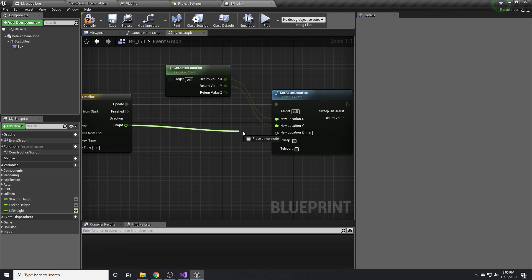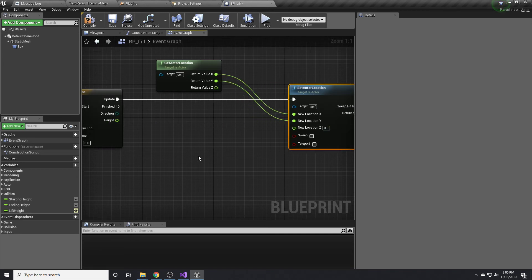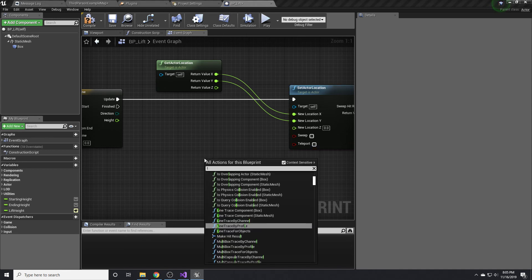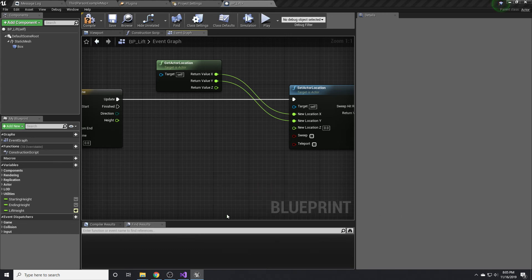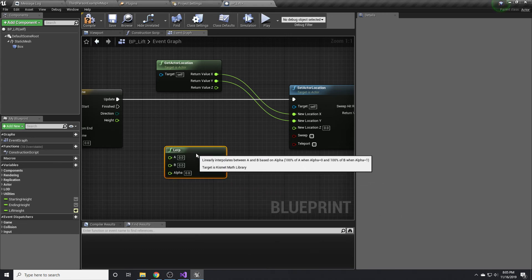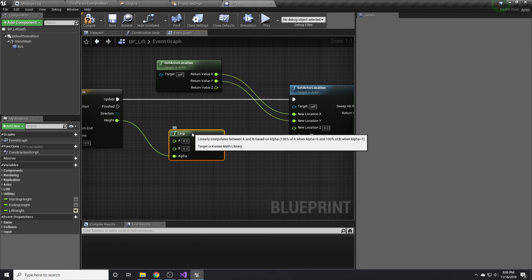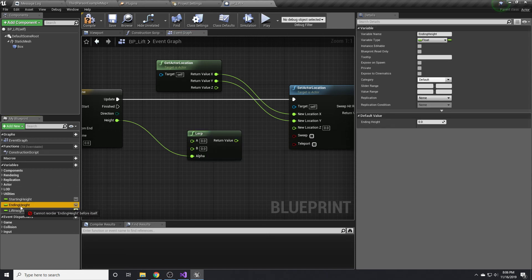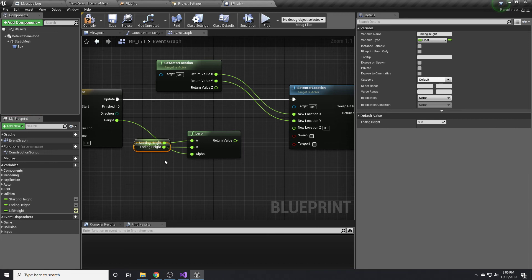Now we can't quite just do this because height is going from zero to one, and we want it to go from starting height to ending height. But a very easy way to do that is to use the lerp node. It will basically interpolate using this alpha between the starting height, which is A, and the ending height, which is B.